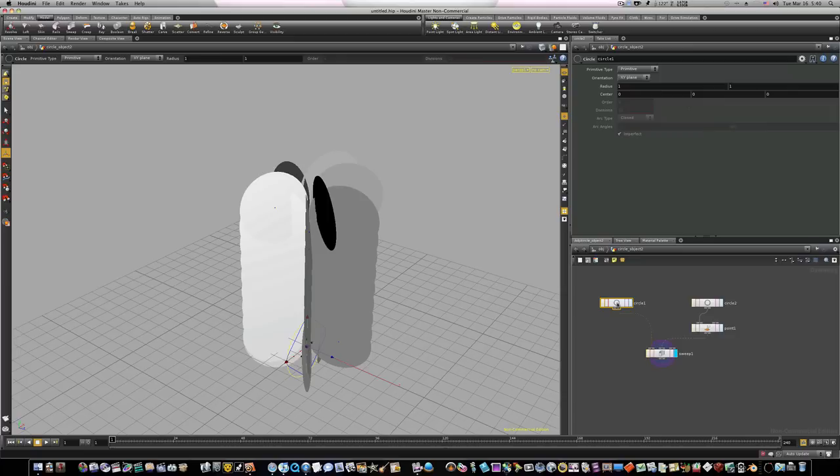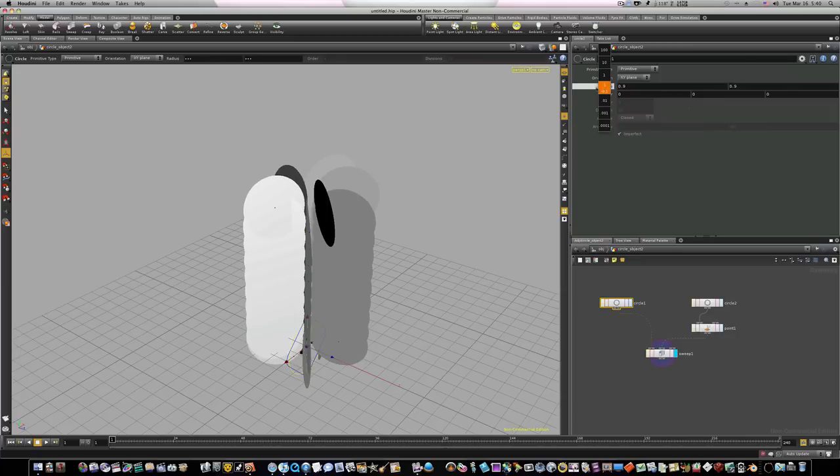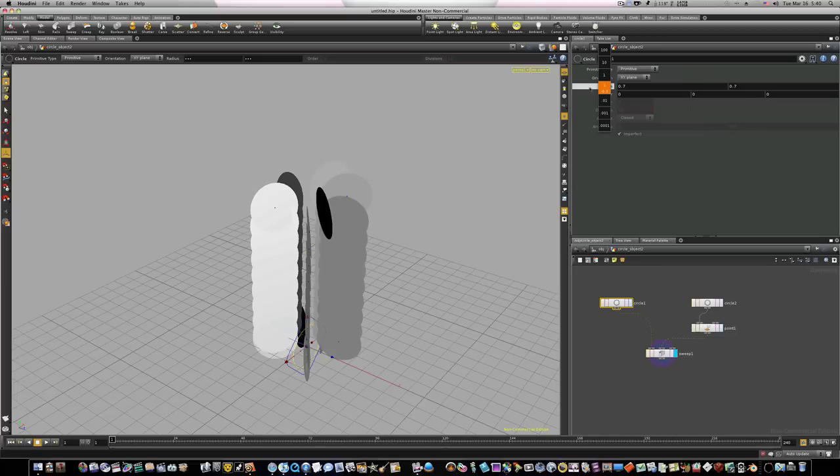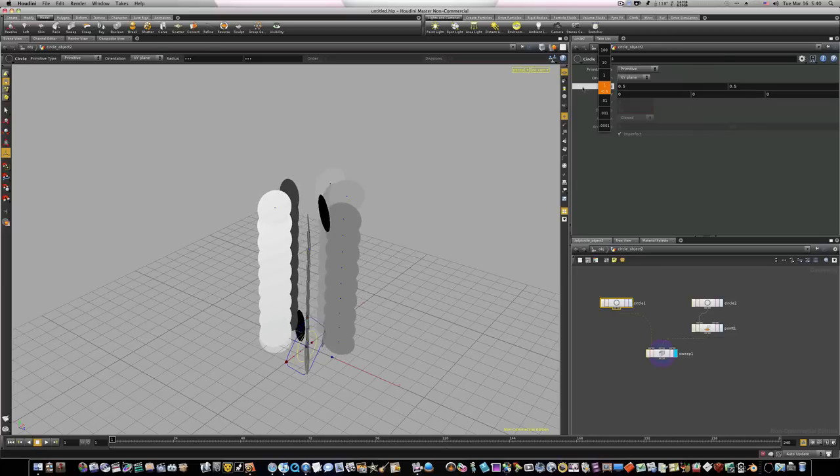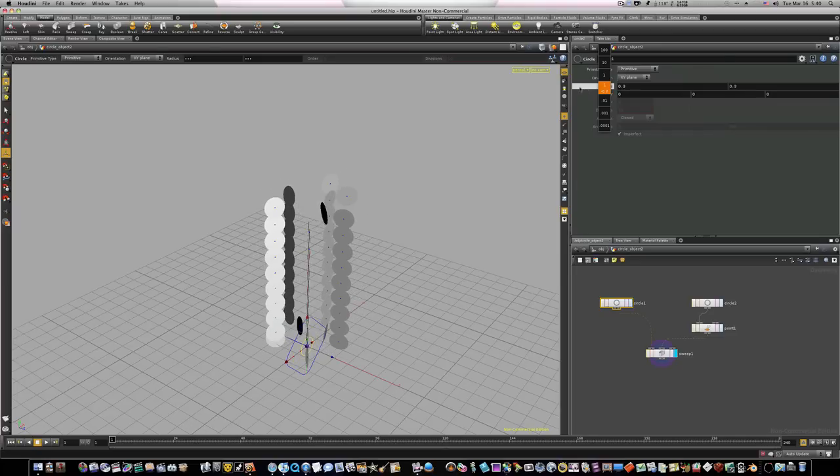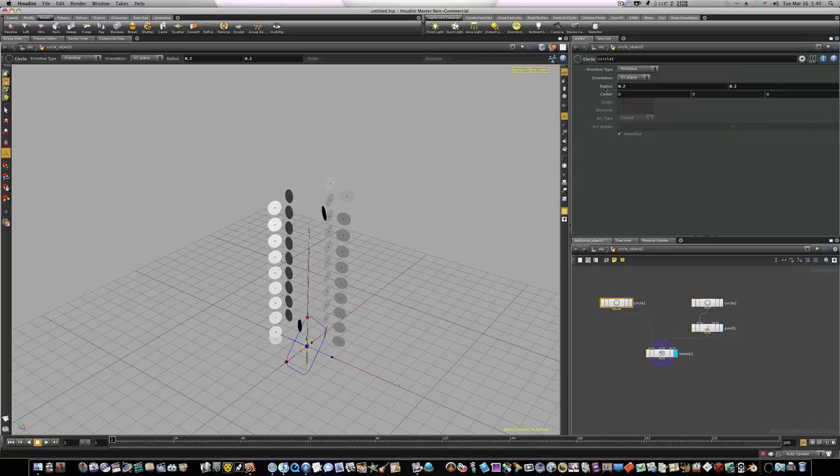But those circles are a little bit big, so thanks to Houdini's procedural nature we can come back here and we can adjust the radius. We'll take it down to about 0.2. Now our circles are more manageable.